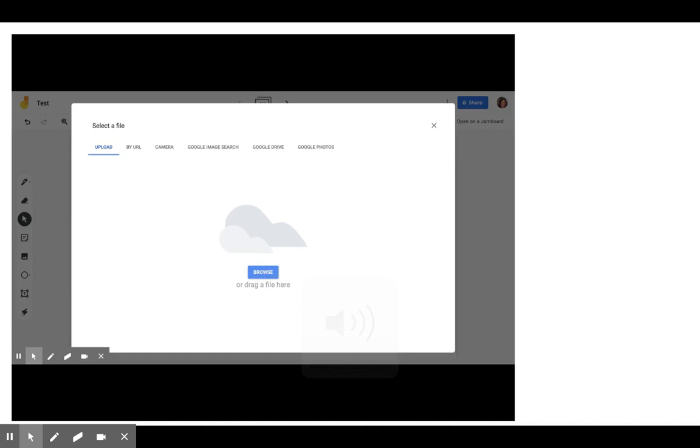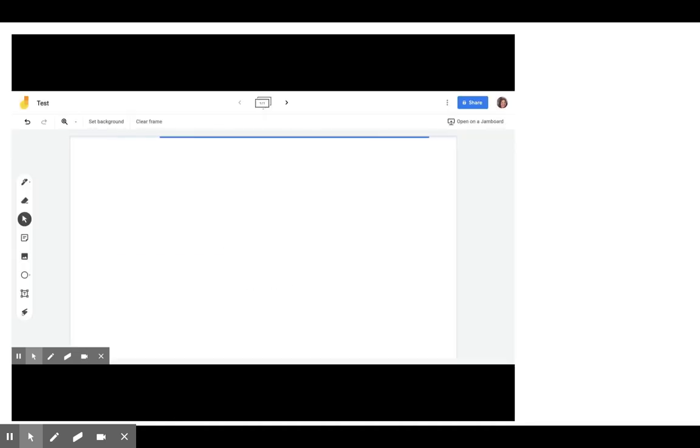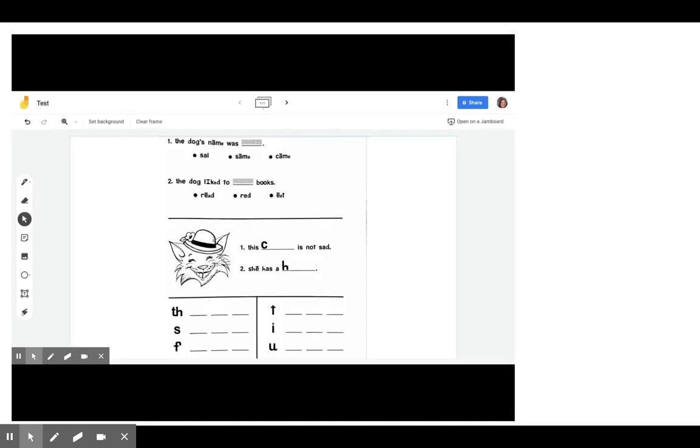So what I'm going to do is I used this for my reading intervention group. They did not have their worksheet over our two weeks distance learning. And so we used this to help them. So what I did was I uploaded the worksheet as the background so that way they couldn't move it or change it, until I gave them editing access.